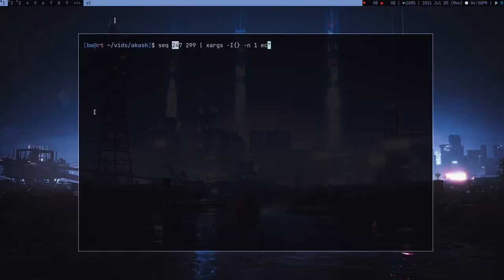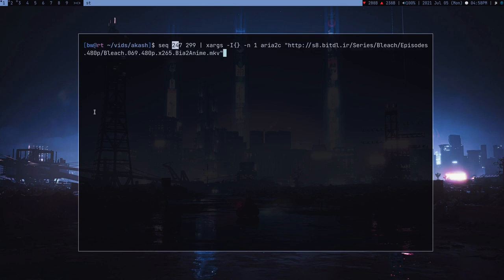All I need to do is just copy this one link, any link from here, and then paste it here. I'm going to use aria2c, which is like a downloader, and it's a really nice downloader.